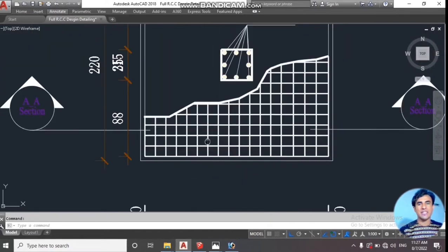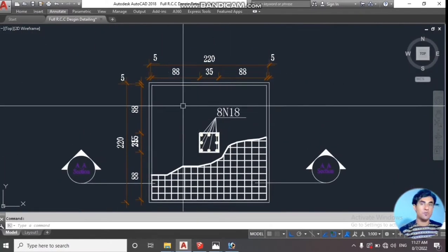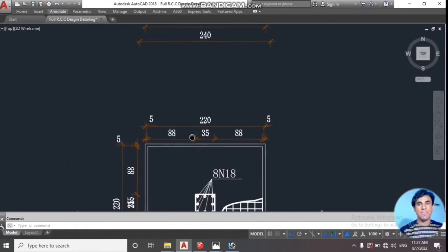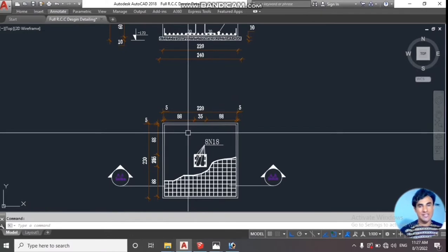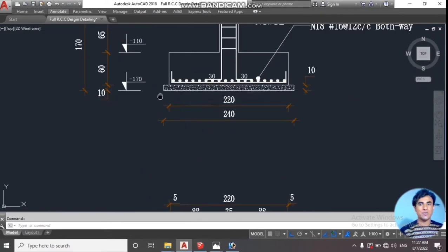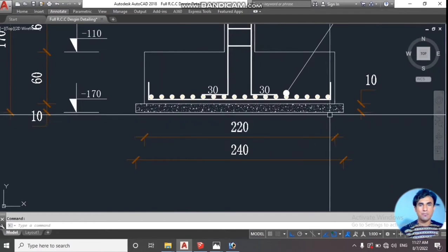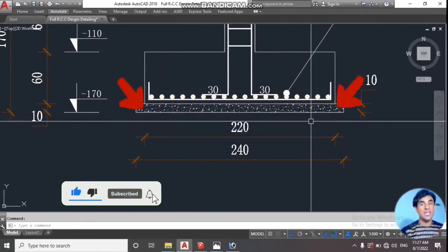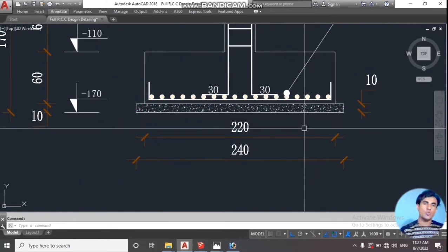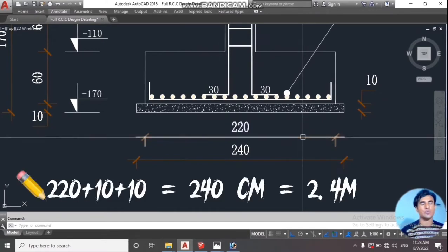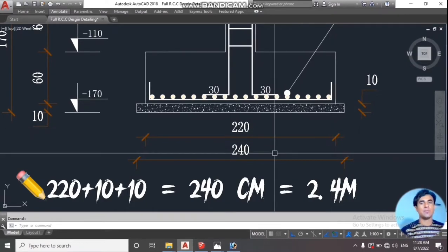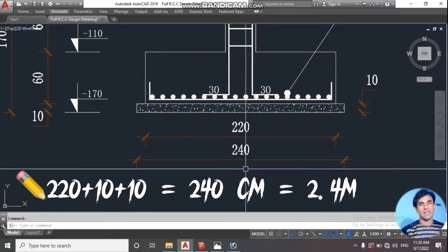First I will show you the drawing of the footing. You can see that our footing size is 2.2 meters on both sides, so it's a square. We also have 10 centimeter PCC on both sides. So 10 plus 10 equals 20 centimeters — we add that to 2.2 meters, making the PCC length and width 2.4 meters. Let's get started.